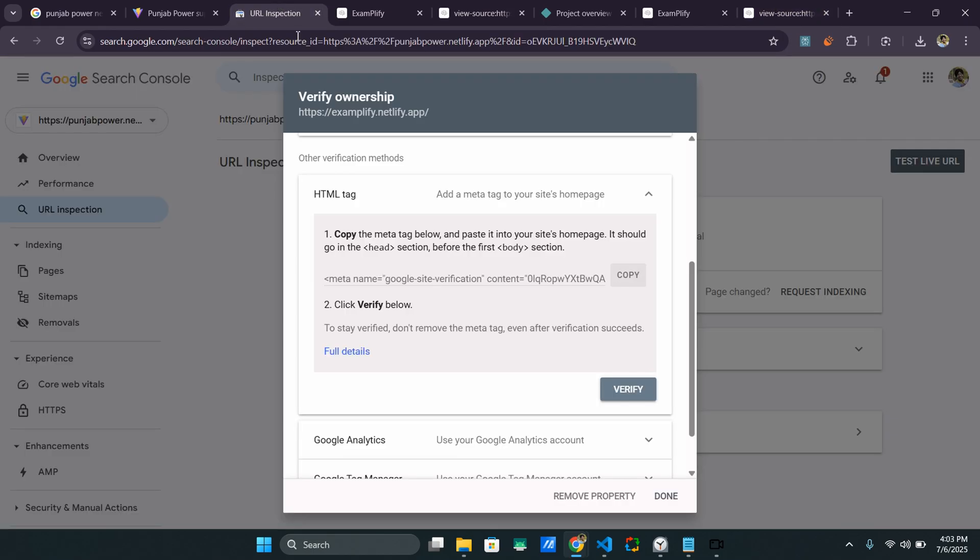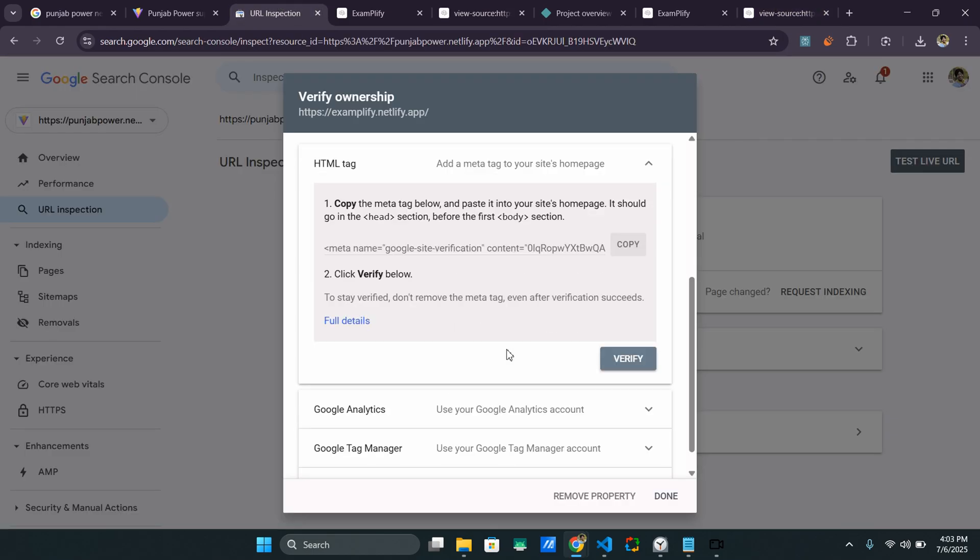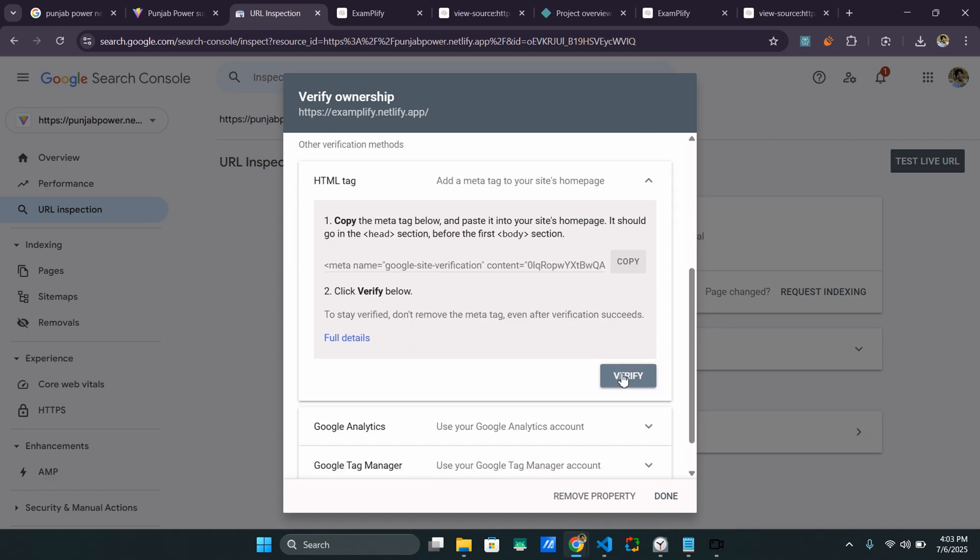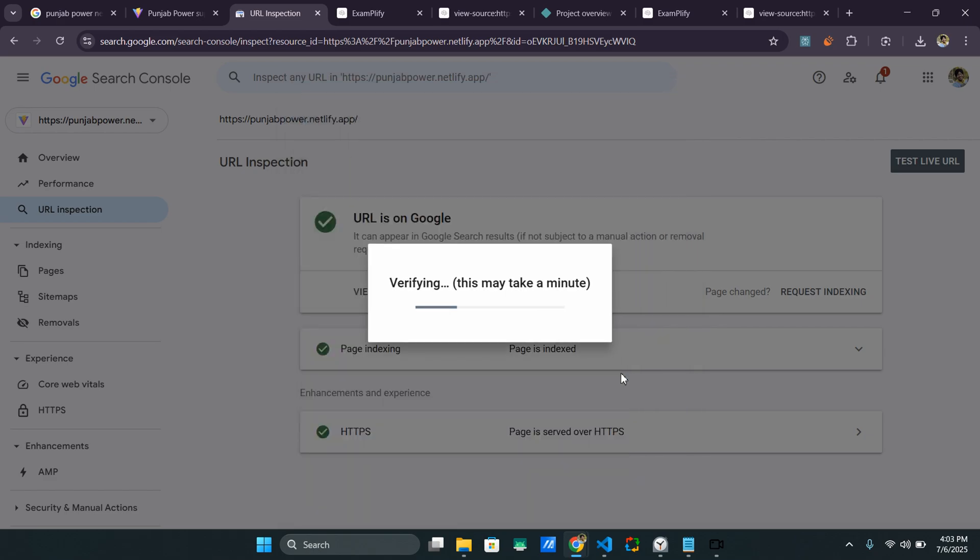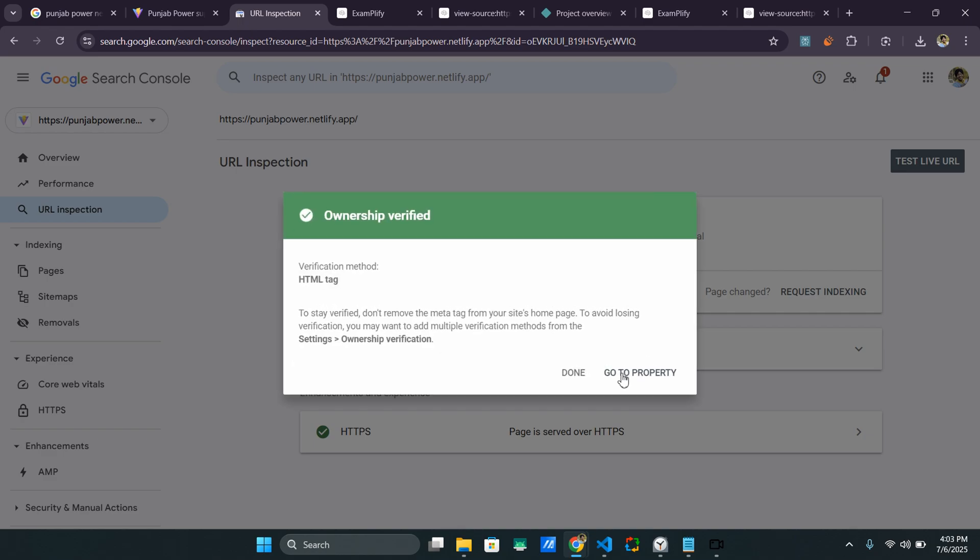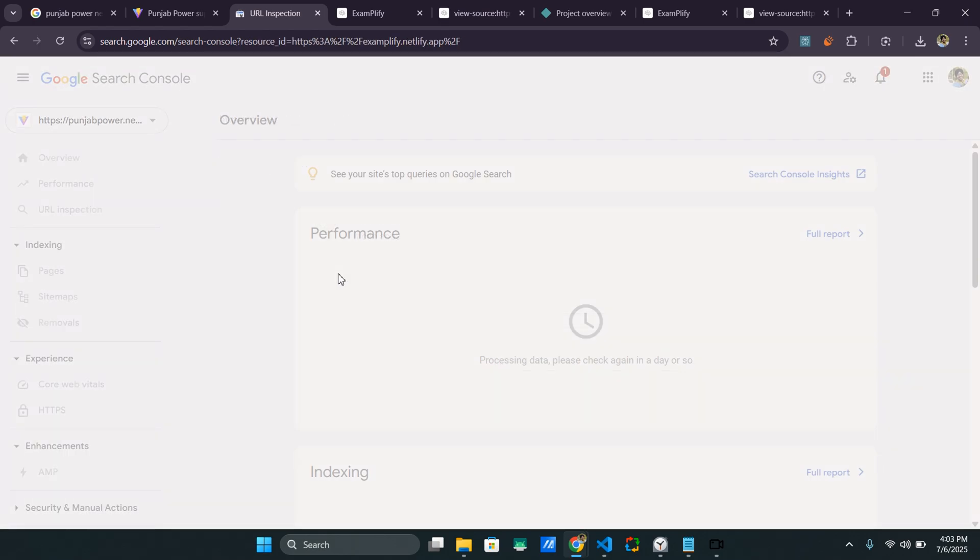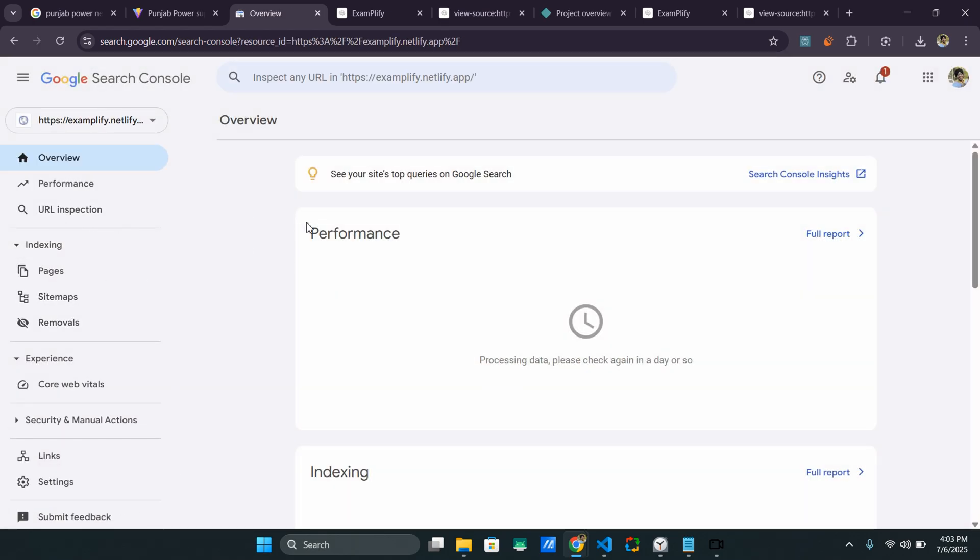And if I try to verify it again, so HTML tag and click on verify, this will basically fetch the data of the site. And as you can see, ownership verified. We can directly go to property and this will show us all the metrics.